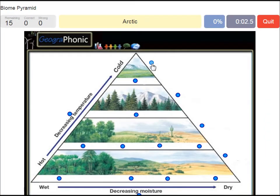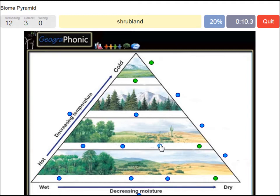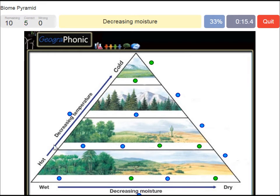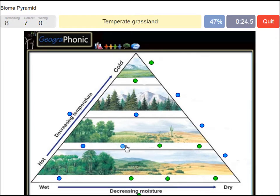Arctic. The tundra. A desert. A shrubland. Savanna. Decreasing moisture — this way. A semi-desert. A temperate grassland. Decreasing temperature.